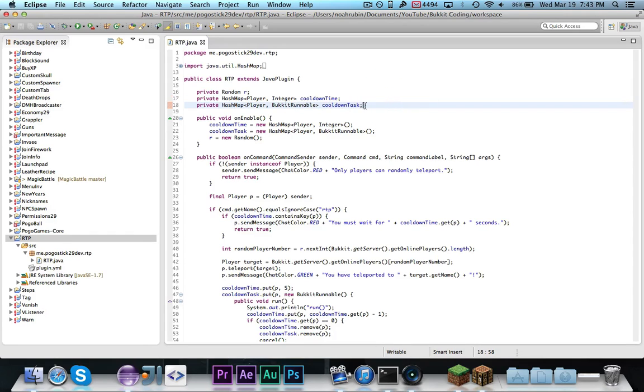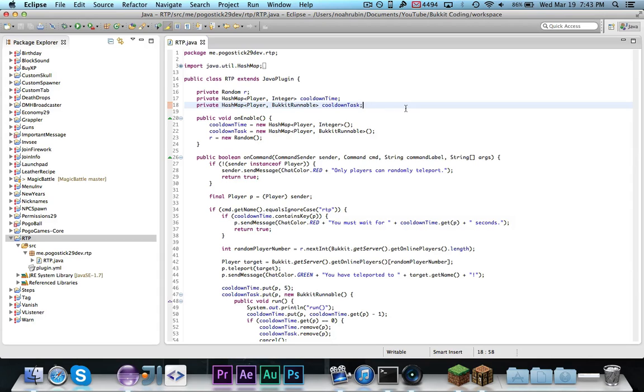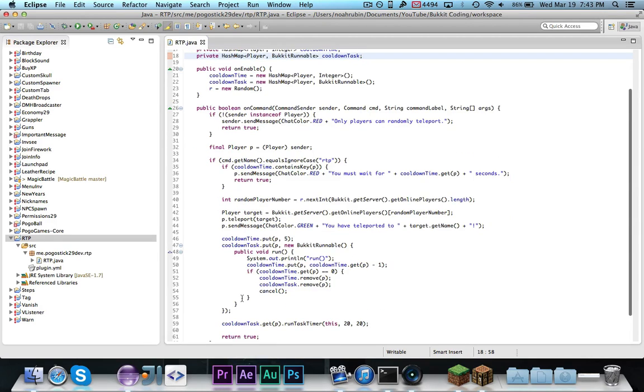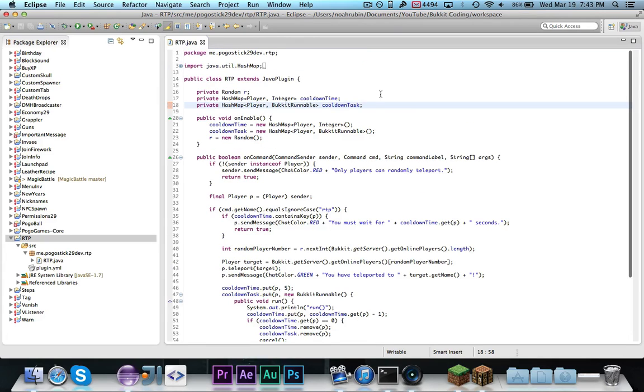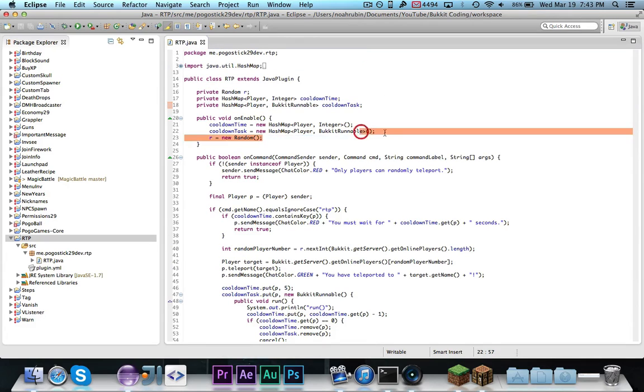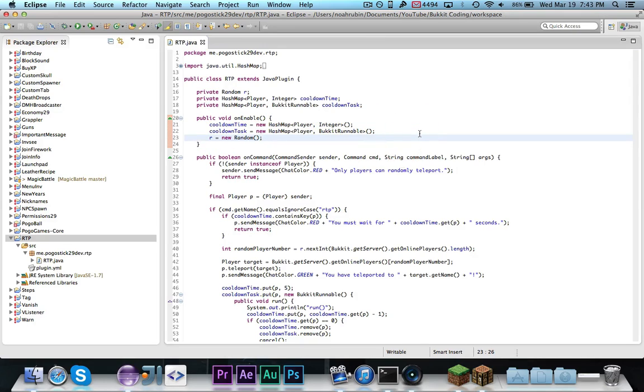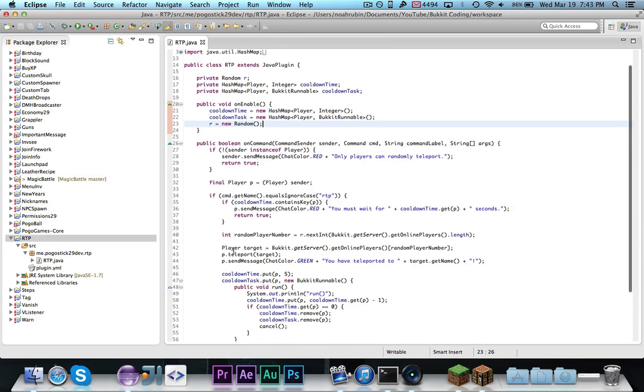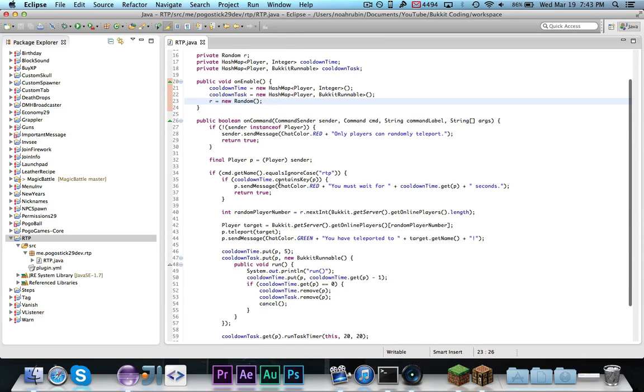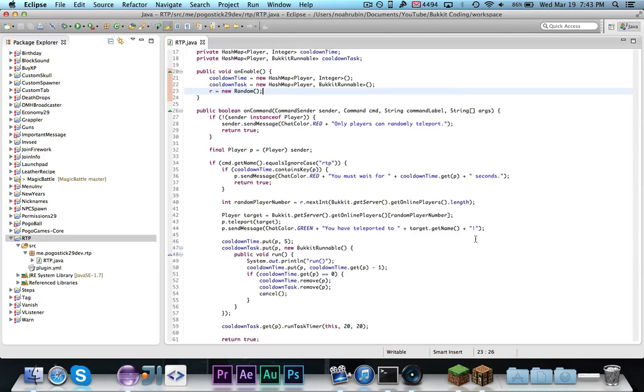The bucket runnable is of course a bucket class that basically represents a task, and it contains some useful methods like cancel and run task timer. So I decided to use that. I of course instantiated both of them in the on enable, which is very important. Any time cooldown showed up, I changed it to be cooldown time.